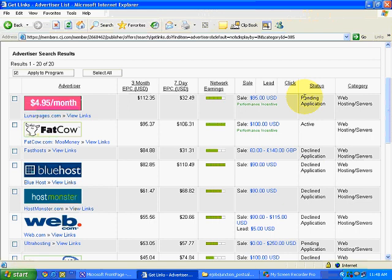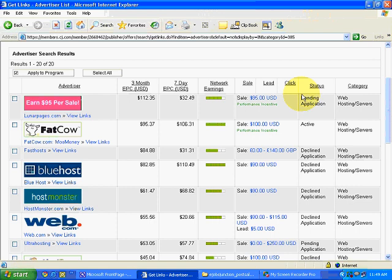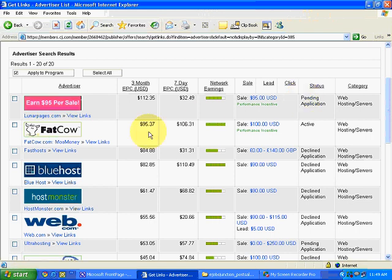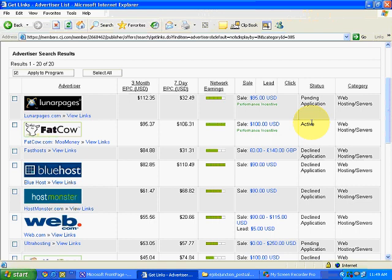If an application is pending, it means the merchant will manually review our profile — the profile we made when creating our Commission Junction account — to check whether we have a proper website or meet their requirements. If they find things suitable, they will give approval. The chances of getting approval increase if you have a dedicated website, such as for web design or baby products. Right now we don't have a website, so nothing can be done about that.